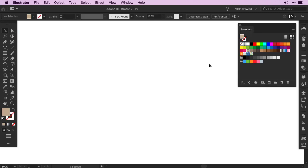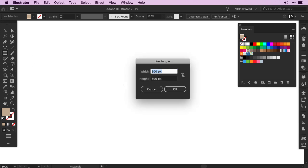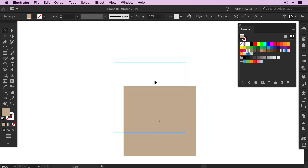First we need to create the base for the island. Set a fill color, I chose beige for mine, then select the rectangle tool and click once on the artboard. In the popup window, set 300 pixels for the width and the height. Then click OK.